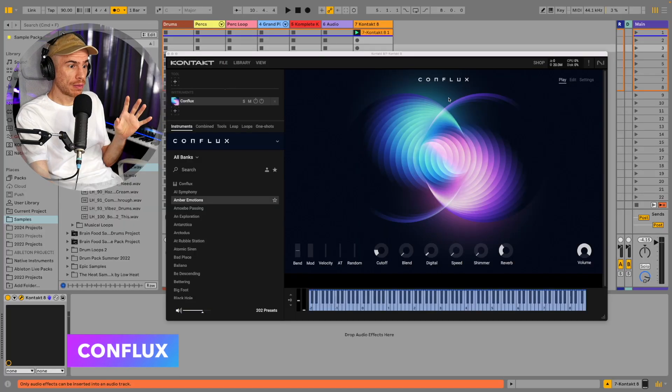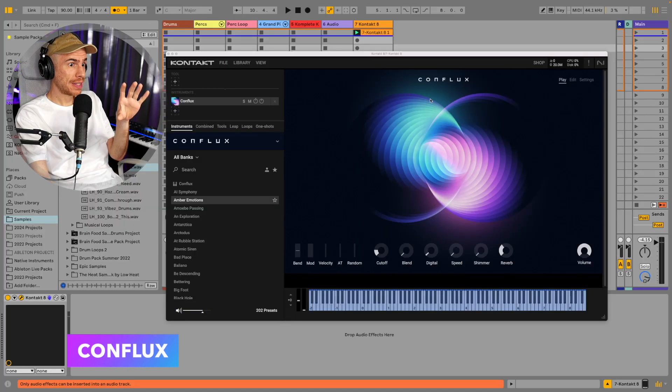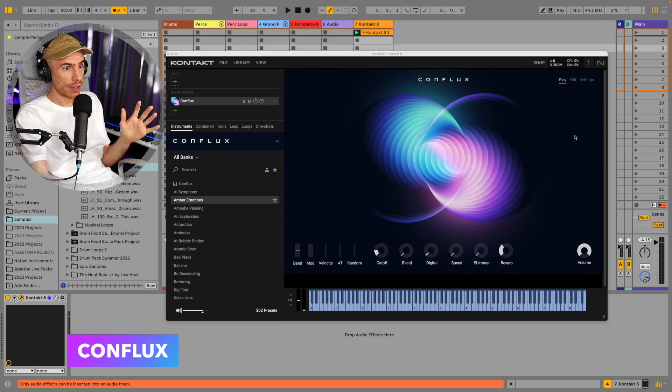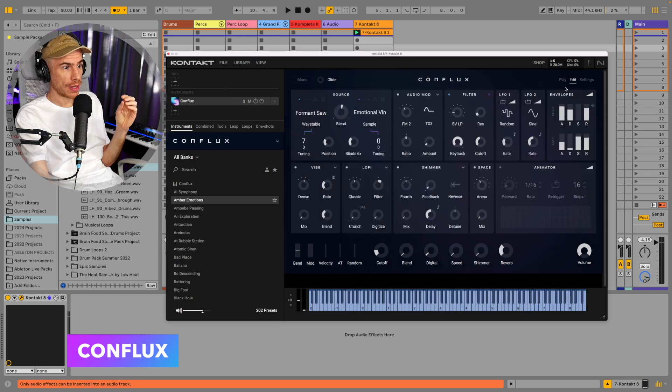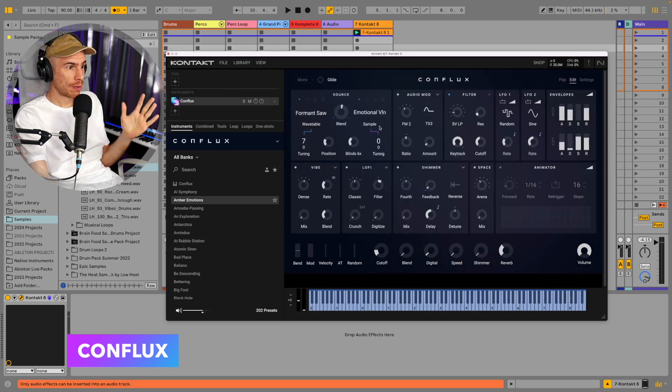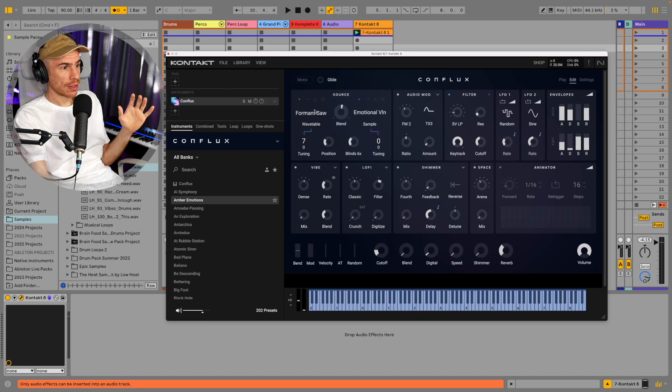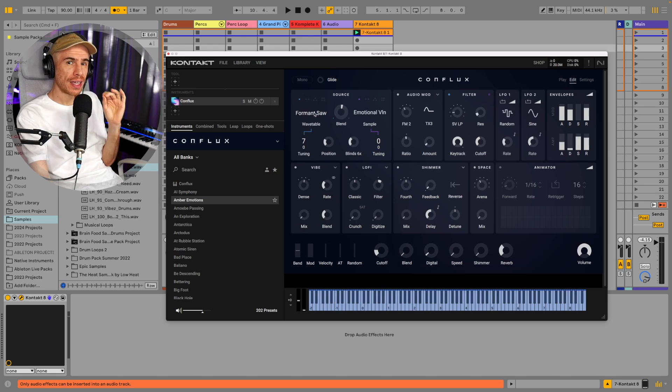So Conflux, a wavetable synth with two oscillators. By the way this is the main page with the macros and with the edit page you get access to all the parameters. We have the two oscillators with some really nice waveforms by the way. A lot of acoustic instruments are included which is very nice.